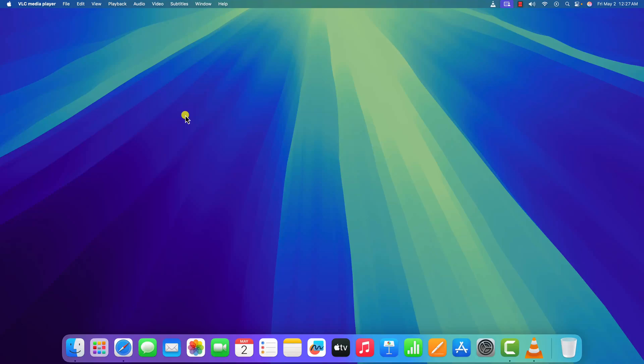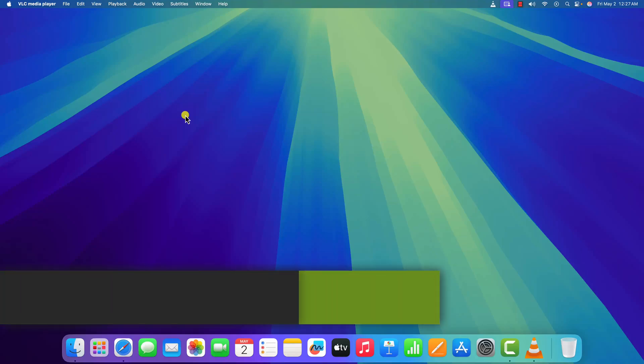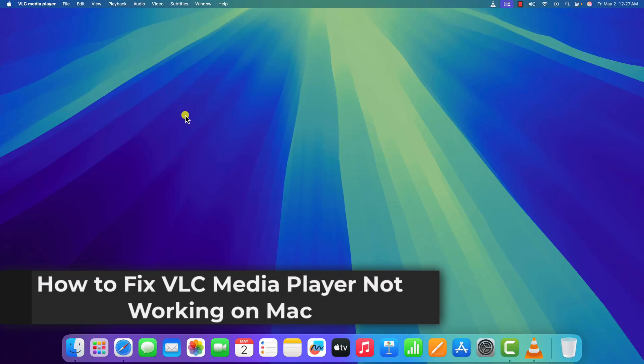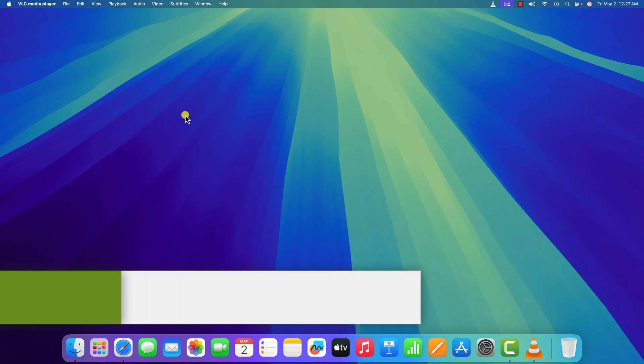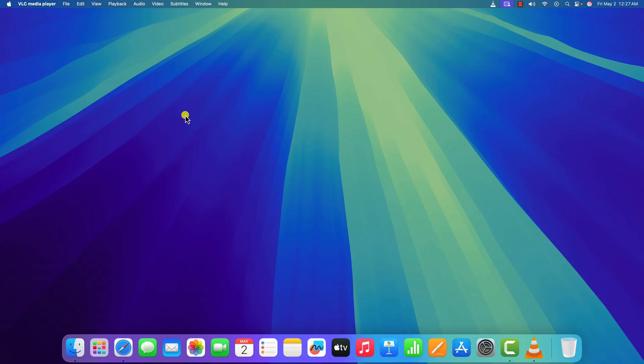Hello everyone, I'm back with another video. In this video, we are going to discuss how to fix VLC media player not working on Mac. So with that being said, let's get started.